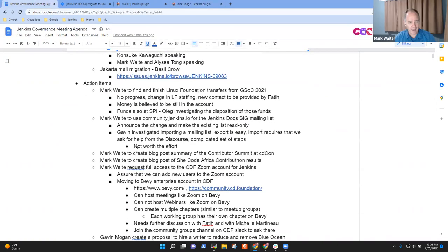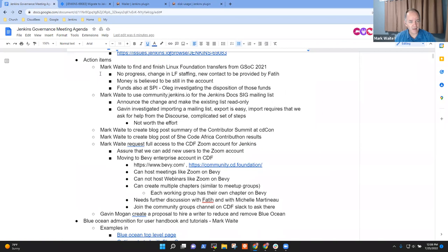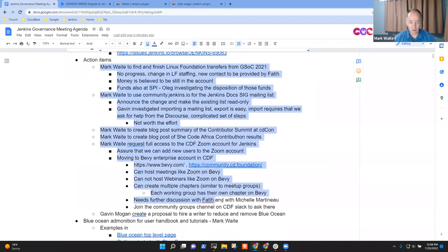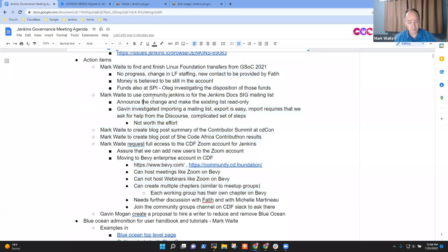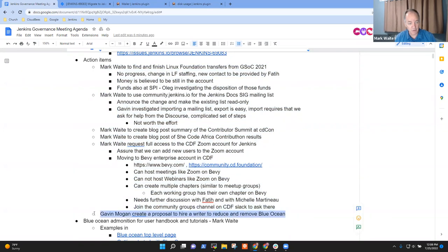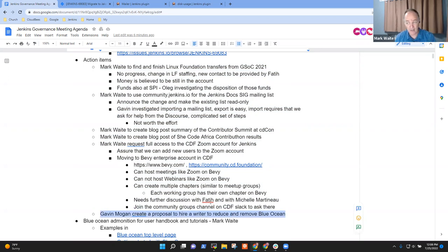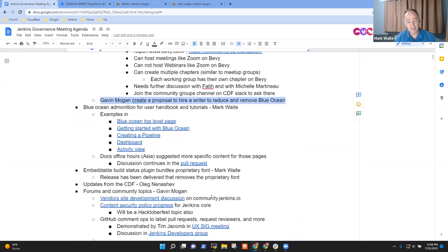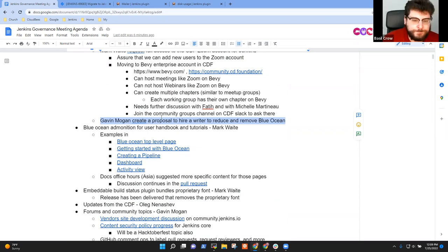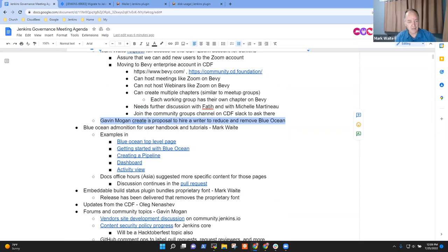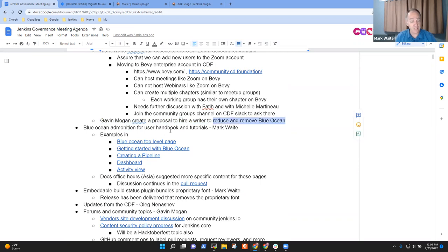So action items, we've got a bunch that I have to sadly report I've made no progress on, and it'll probably be that way for at least another two or three weeks, just for all the things I've got to do. So patience with me. Now, this one, the last one that we had put on last week, Gavin Mogan create a proposal to hire a writer. I think we may have a solution here that may address it. I was hoping to have Gavin here, but I wanted to highlight this at least to show people. So Gavin's concern was that Blue Ocean is not being actively maintained.